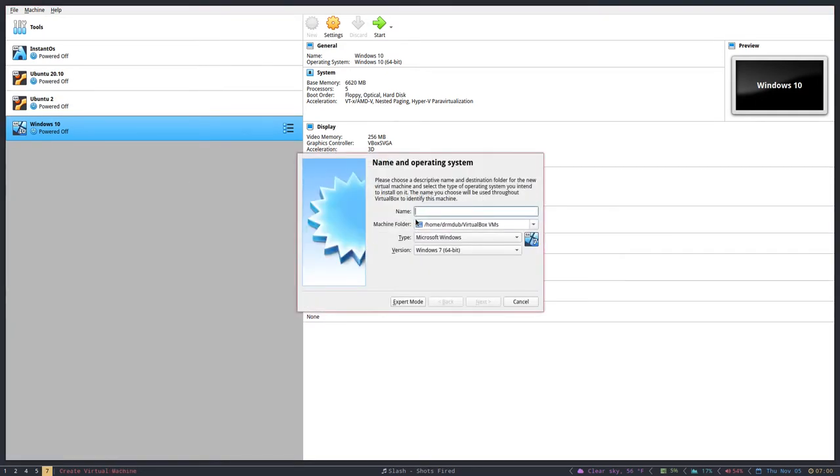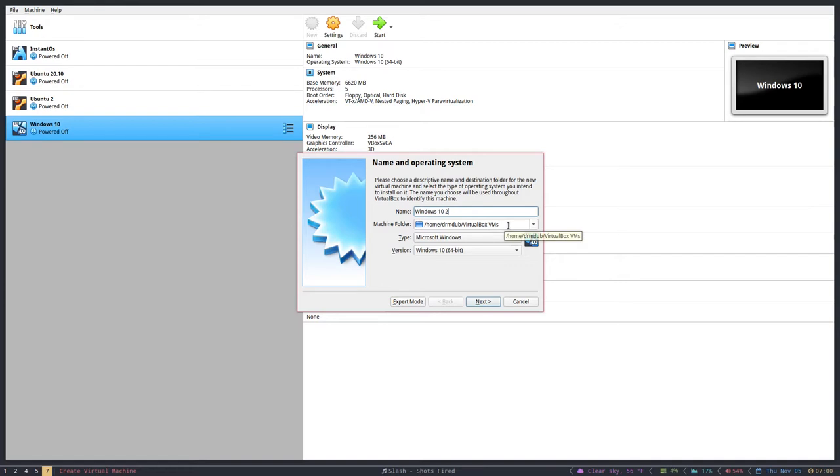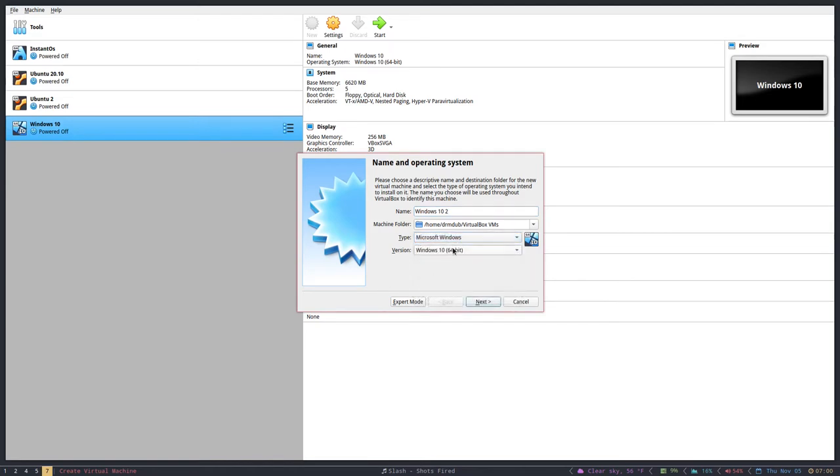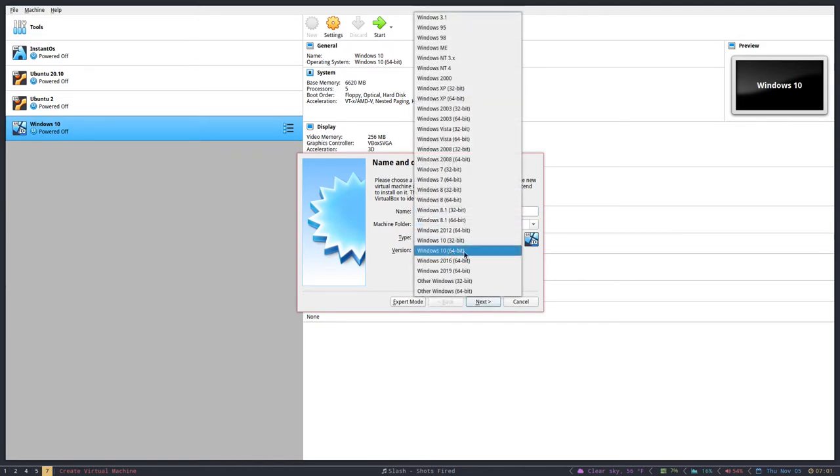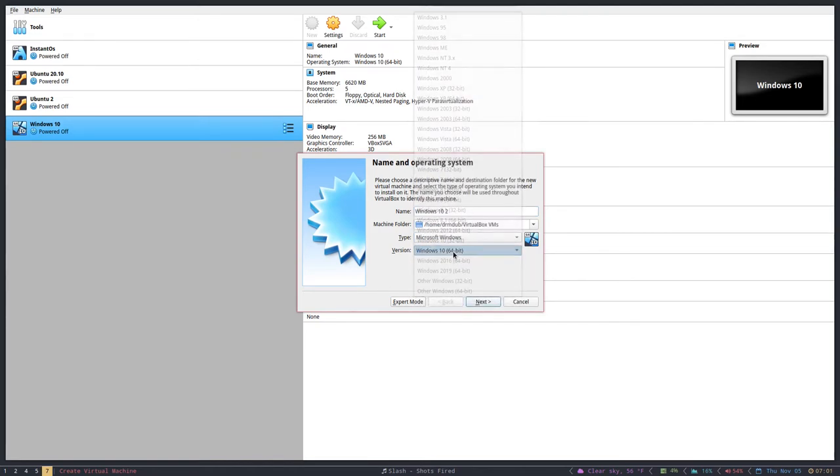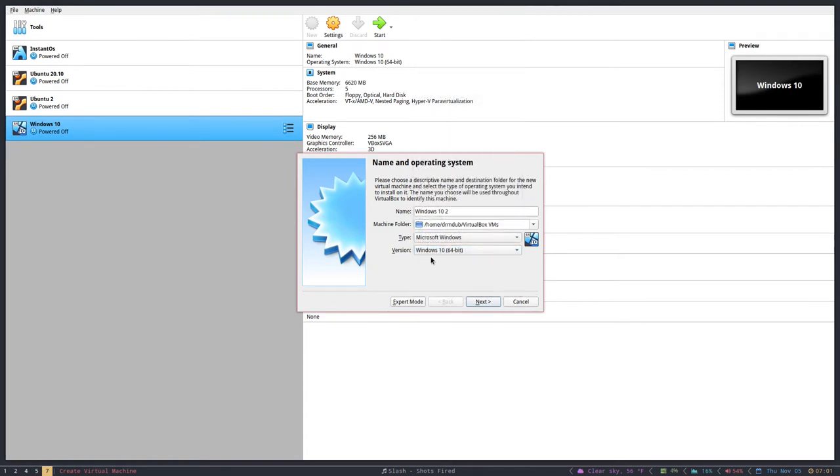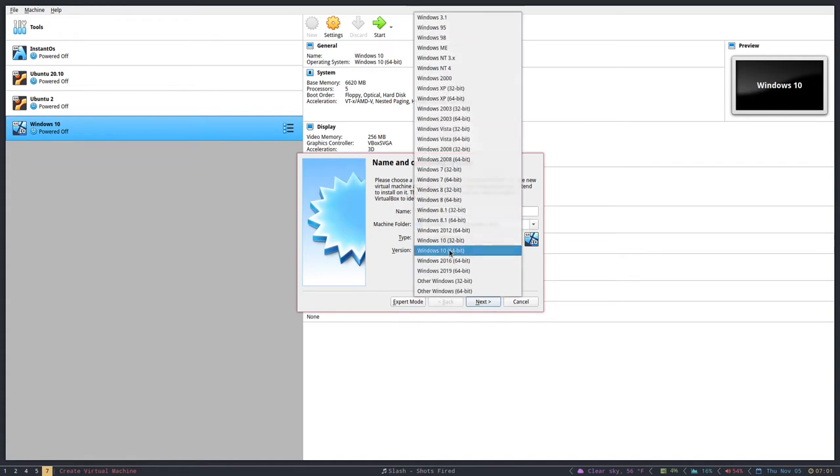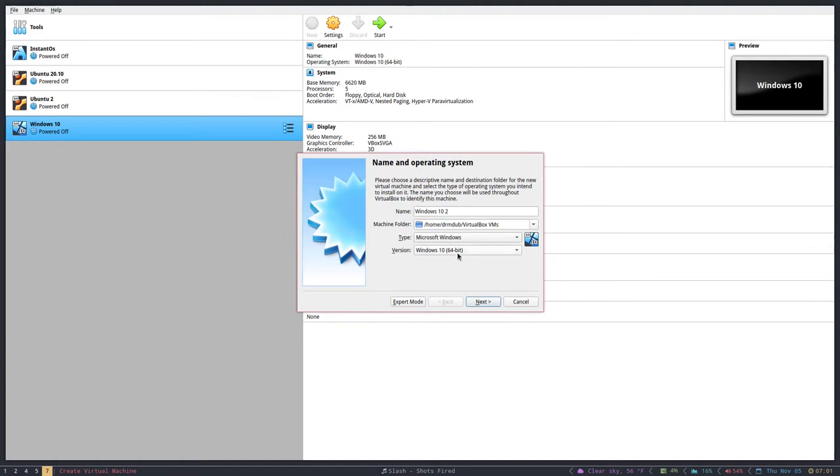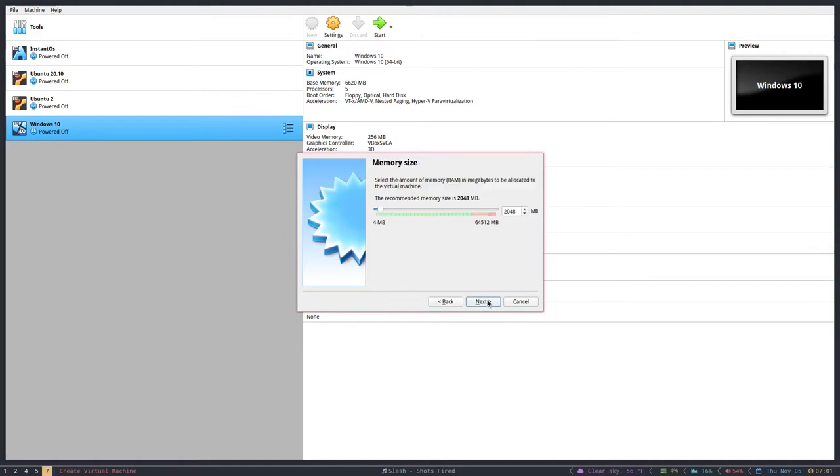You'll want to name this Windows 10. You'll want to store this in a VirtualBox folder. I think it creates this for you. If not, just create one called VirtualBox VMs. You want to select Microsoft Windows from this drop-down. You'll want to select Microsoft Windows 10 64-bit. If you downloaded the 32-bit version, choose 32-bit. Then you want to hit Next.